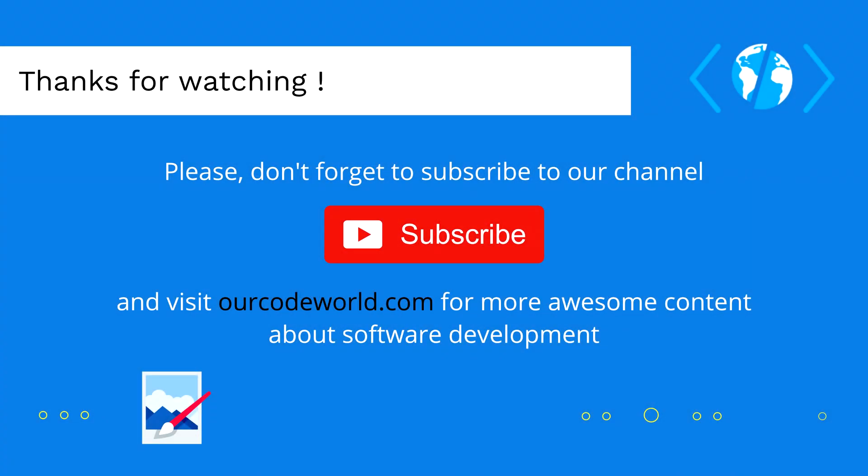Thank you so much for watching this video, please don't forget to subscribe to our channel, and visit ourcodeworld.com for more awesome content about software development. Until next time.